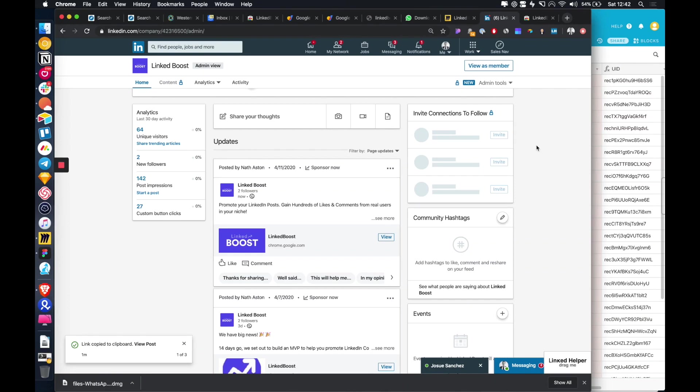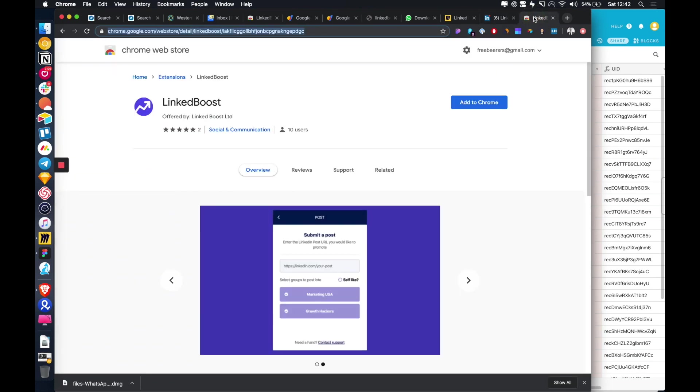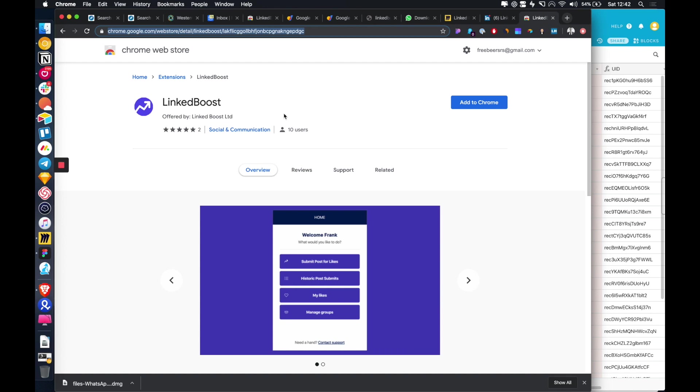Hey guys, today I wanted to show you how you can promote LinkedIn posts to get more likes and visibility using plugin LinkedBoost.